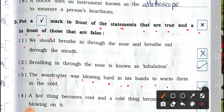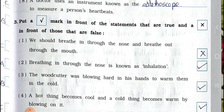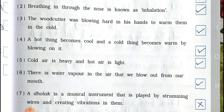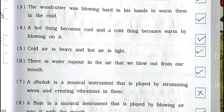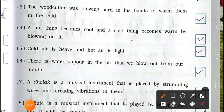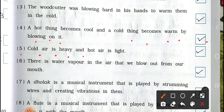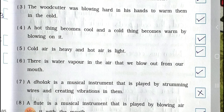Number four: A hot thing becomes cool and cold things become warm by blowing on it — True. Number five: Cold air is heavy and hot air is light — True. Number six: There is water vapor in the air that we blow out from our mouth — True.